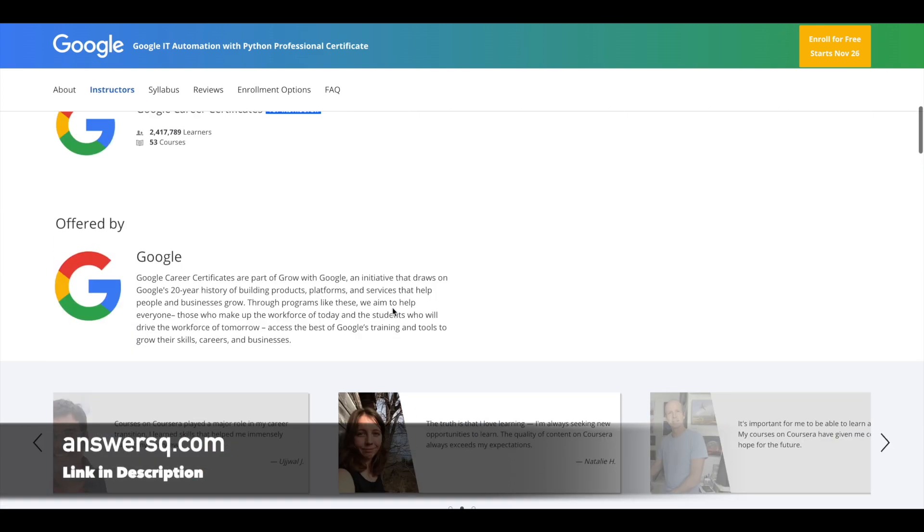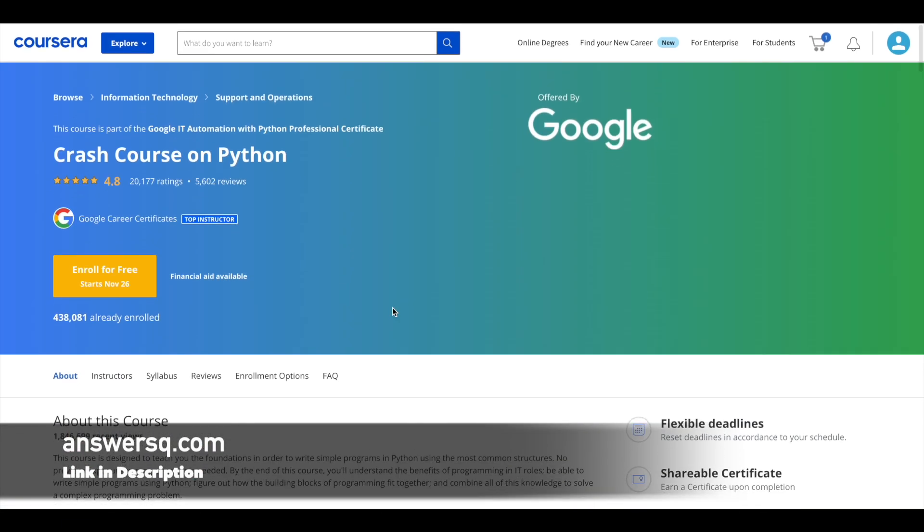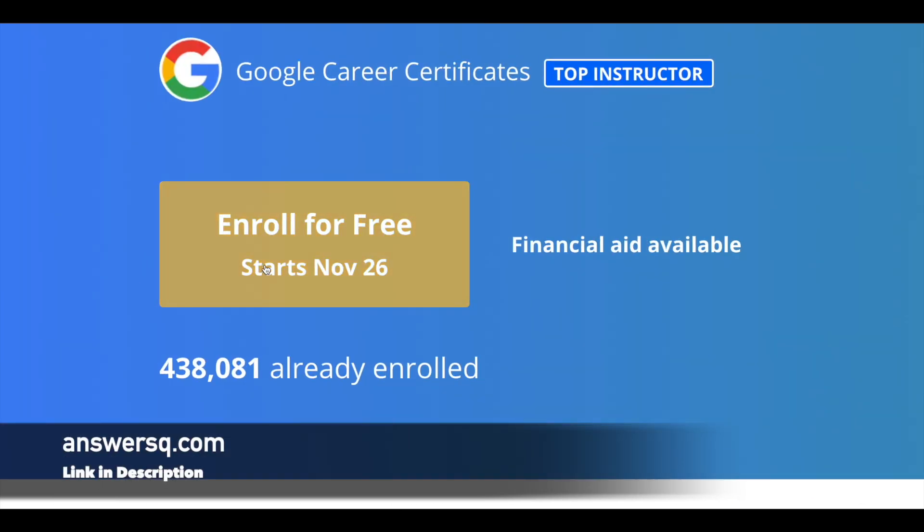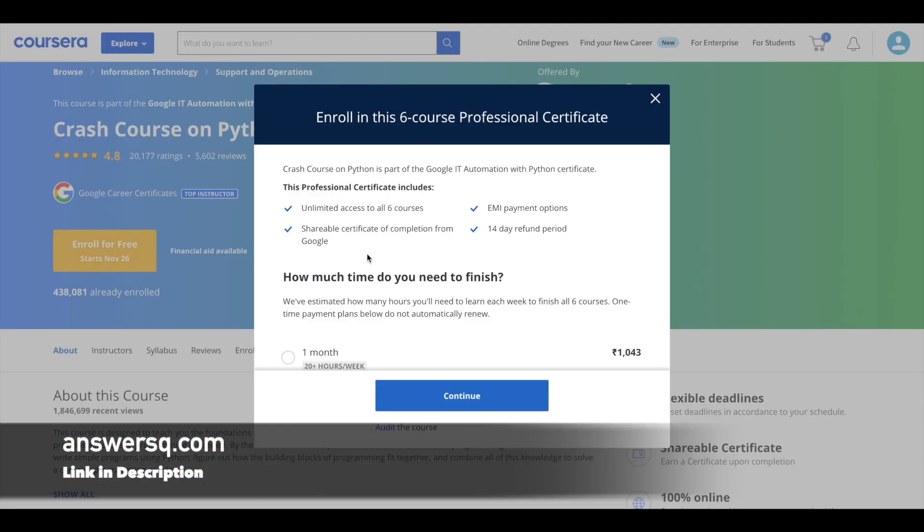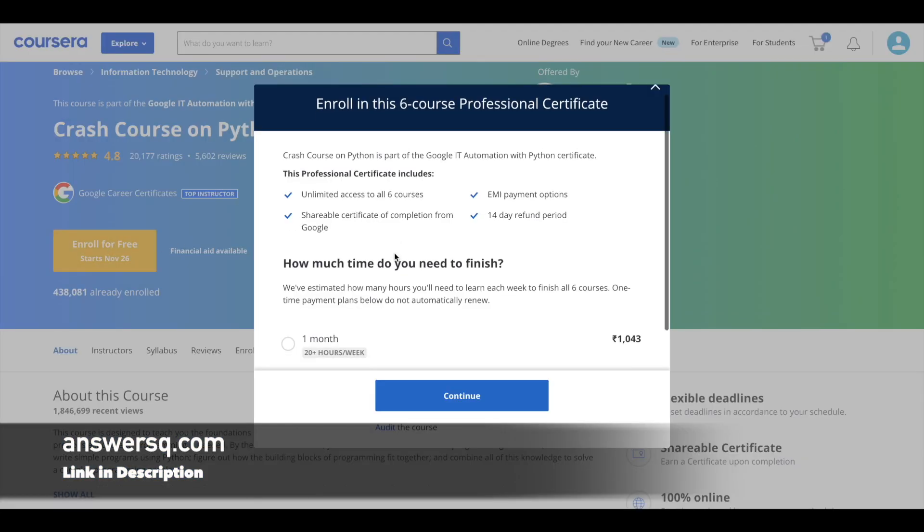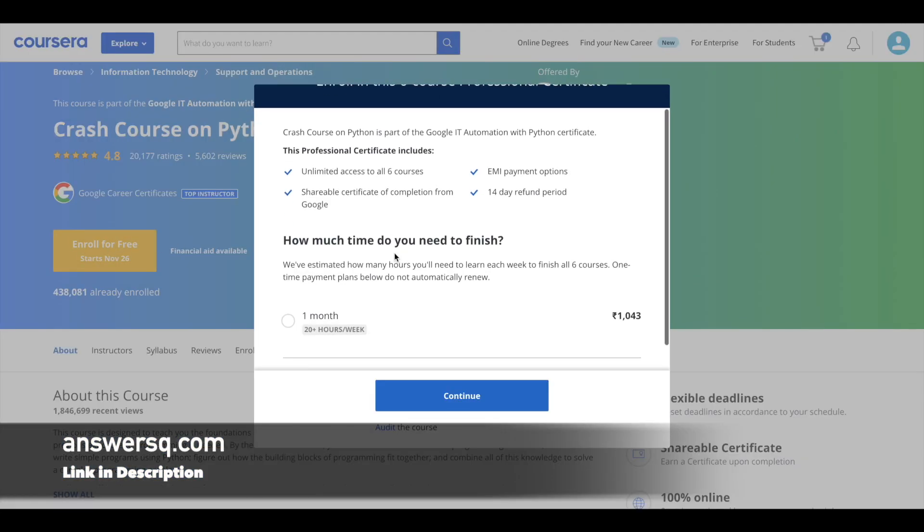So make use of this course which is offered by Google to learn Python. And to enroll in the course, you can just click on 'Join for Free' button here in the Coursera platform and log into your Coursera account. And once you are logged in, just click on this 'Join for Free' button and then here you will see different options to enroll in the course.